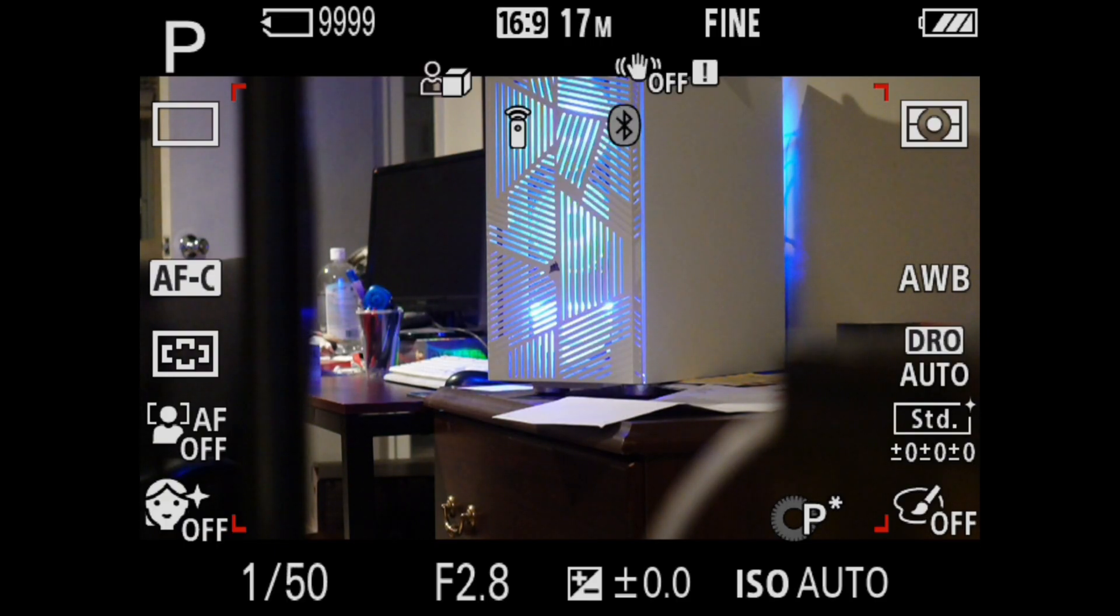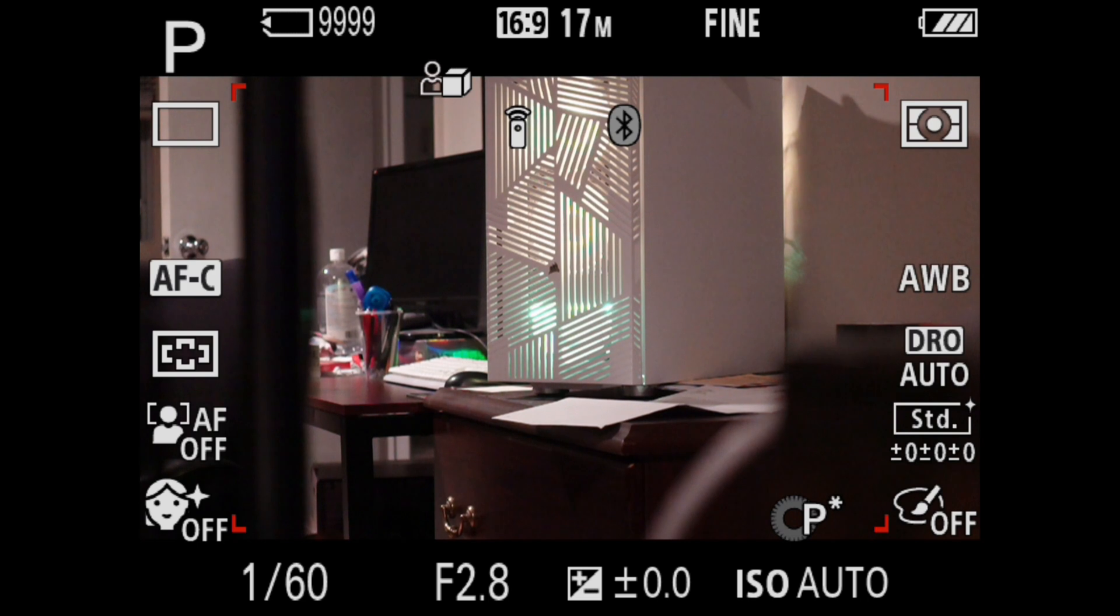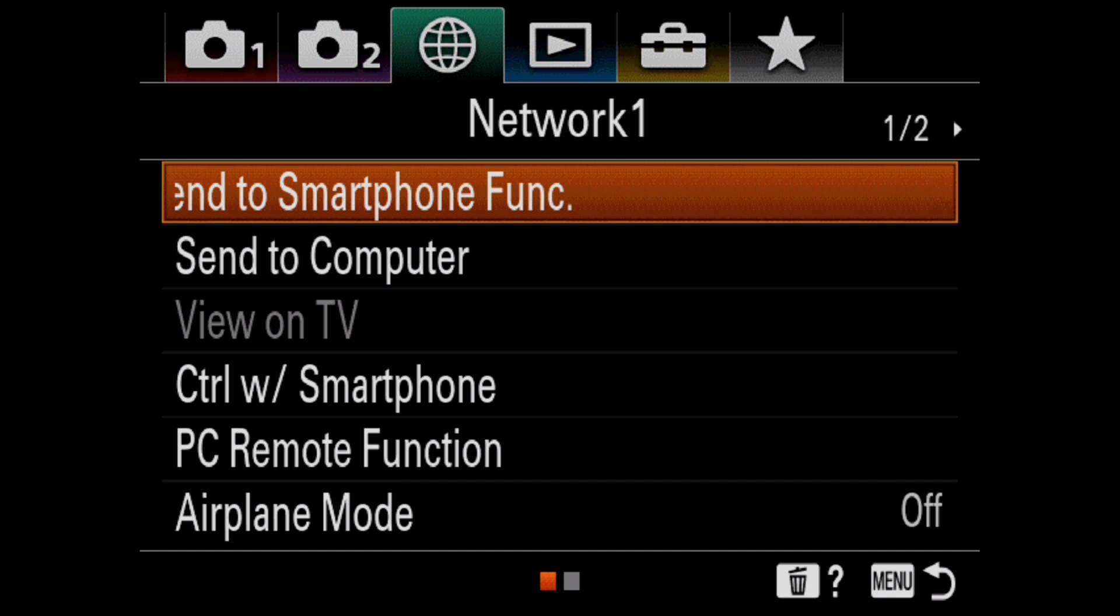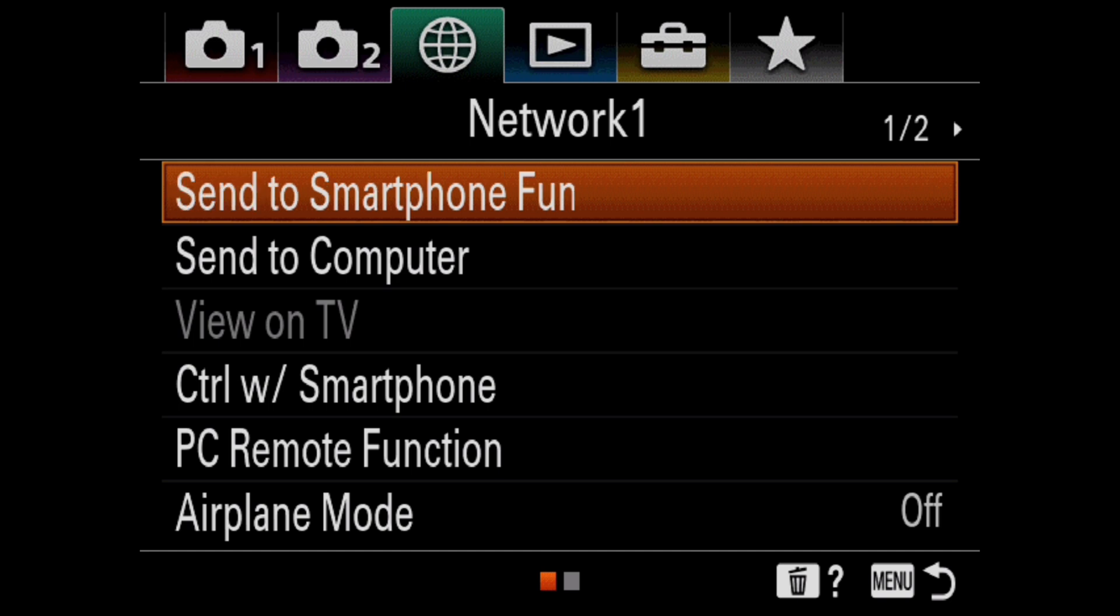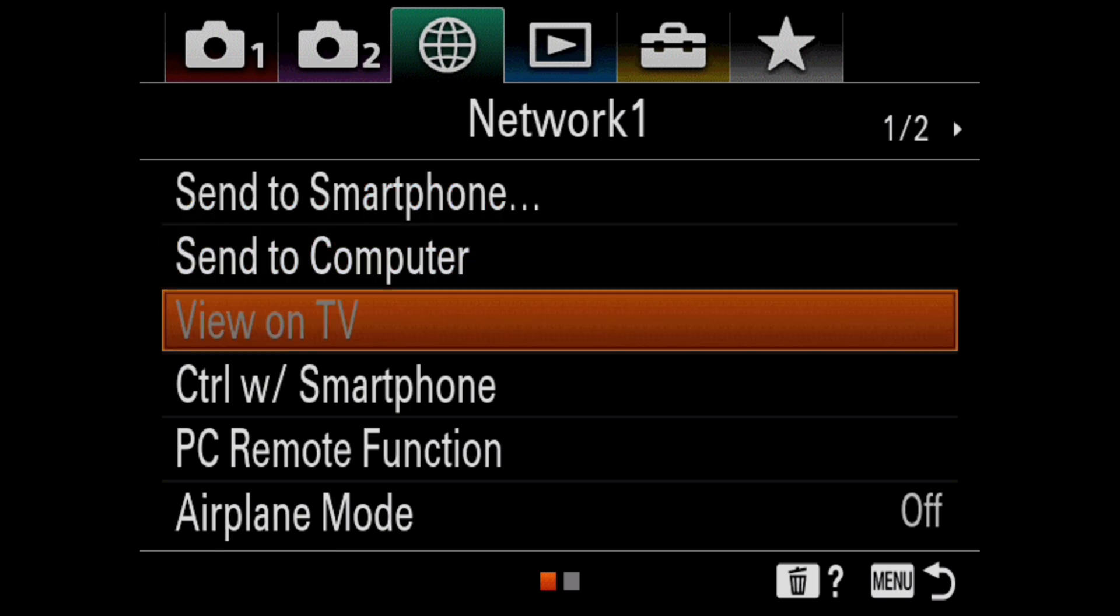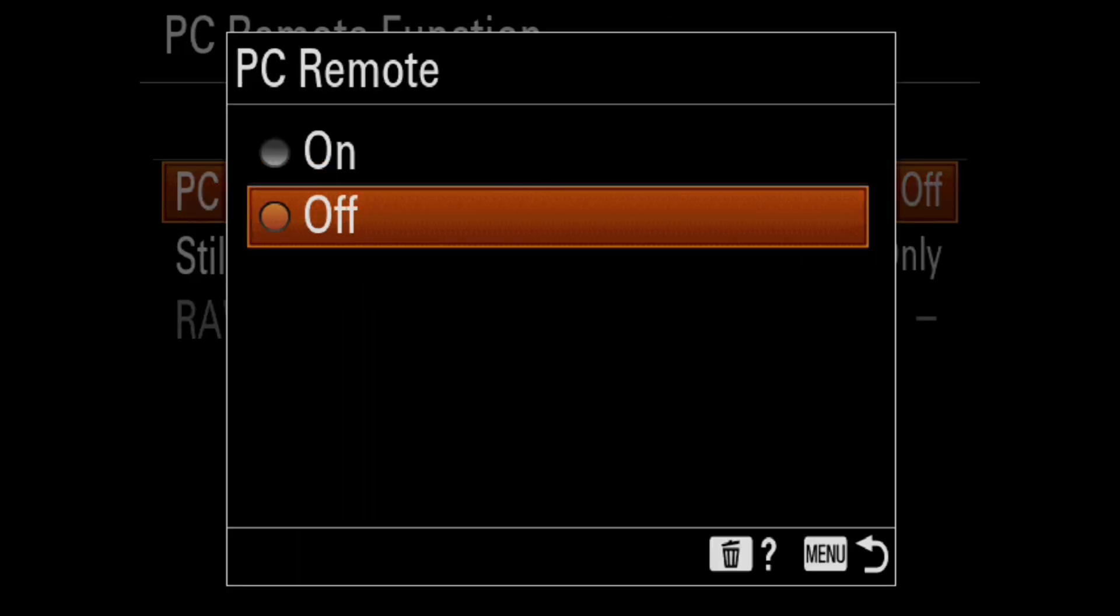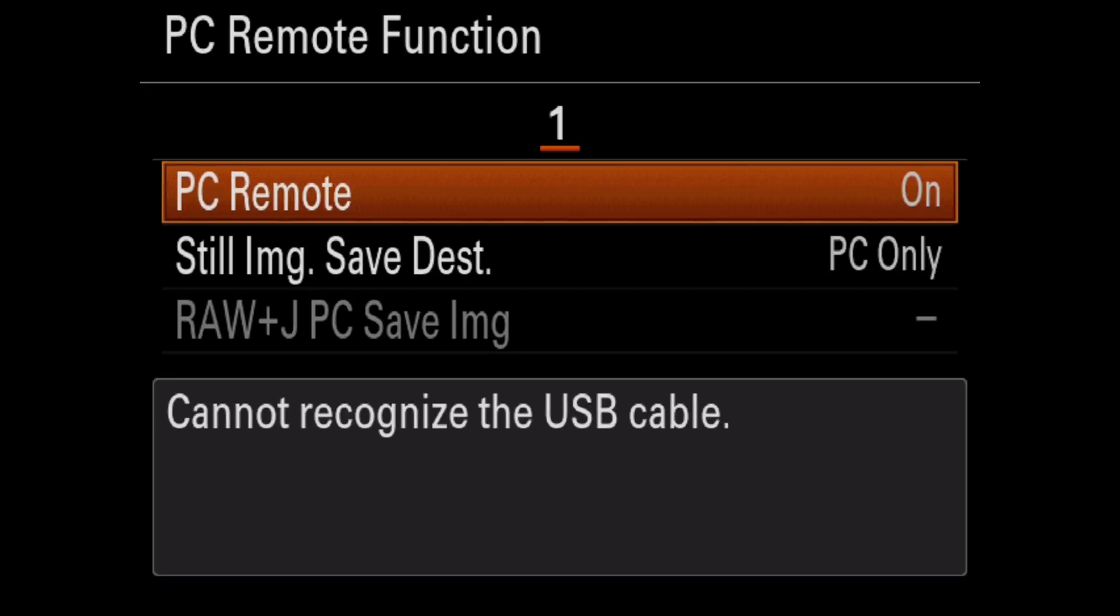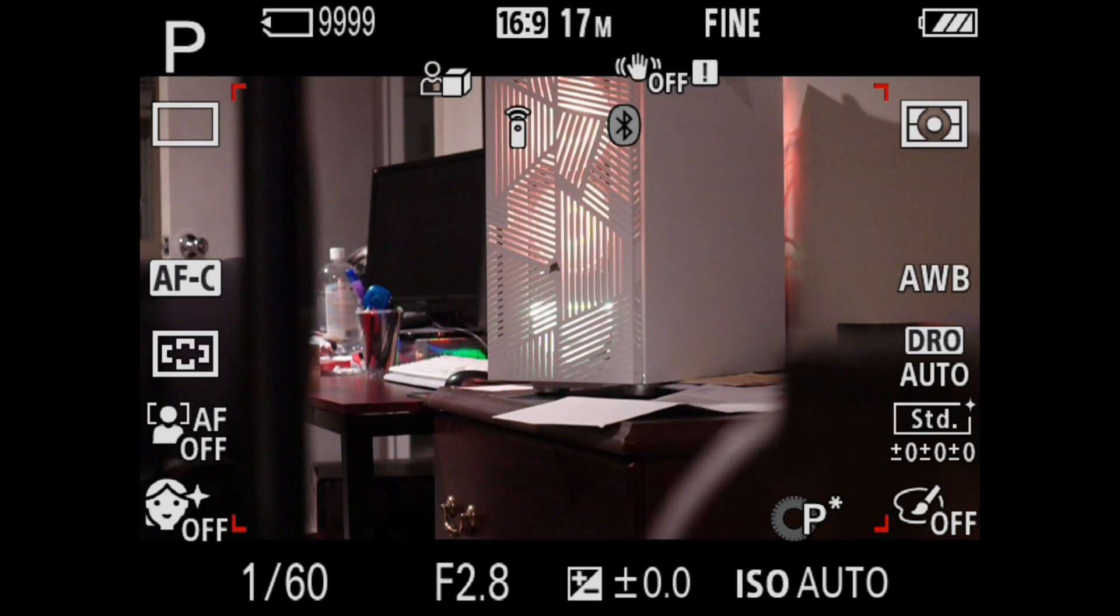Let me show you how the camera has to be configured in order to use it as a webcam. There are two settings we have to change. First thing we do is we go into the menuing system and we go into the network tab. That's the globe there at the top. You want the first screen, the first of two screens under the globe setting, which is for networks. And then you want to go down to the PC remote function. So with the PC remote function, you click on that and by default it's off and you want to change it to on. So you click on it, arrow up, click on that. Now it's on. And now we can leave the menuing system. Just hit menu twice and we get out of it.